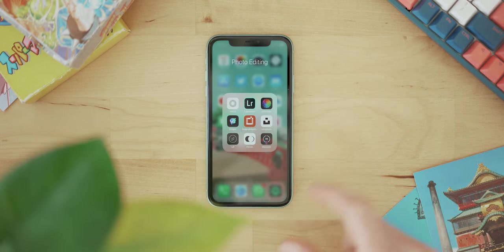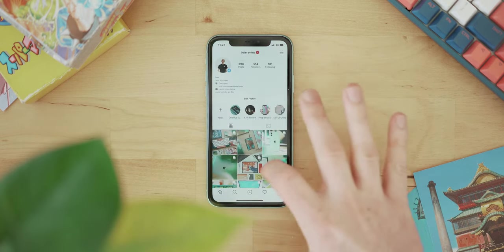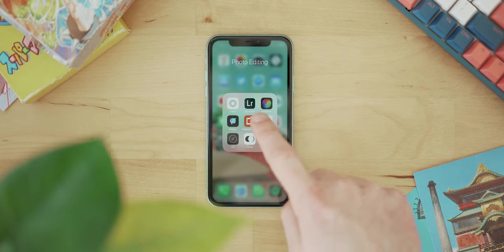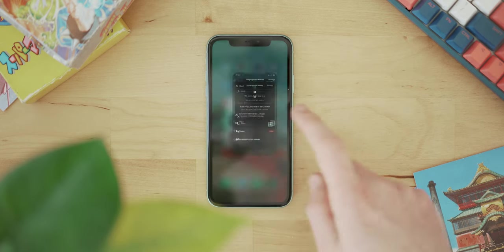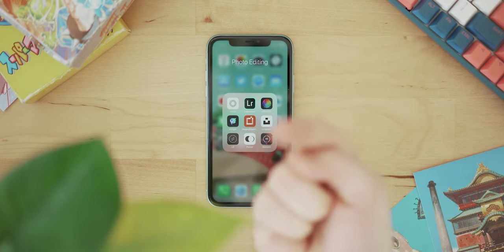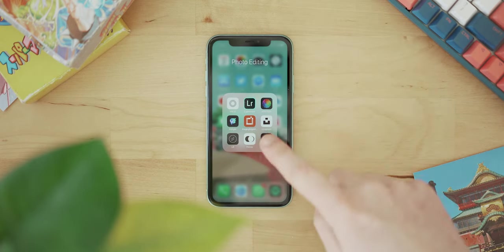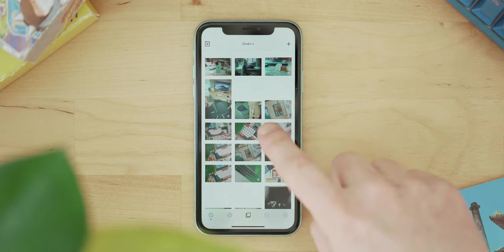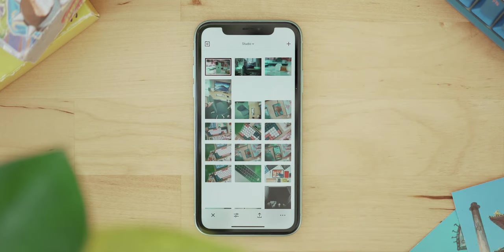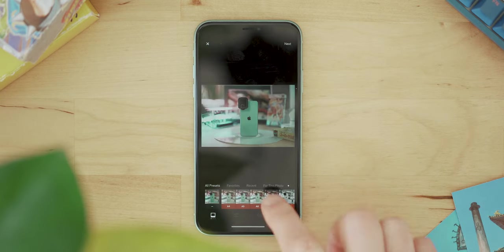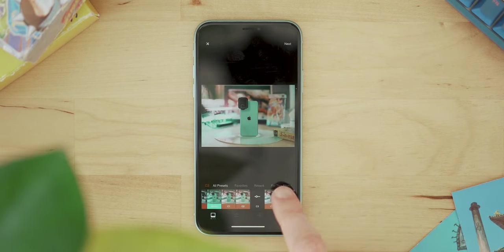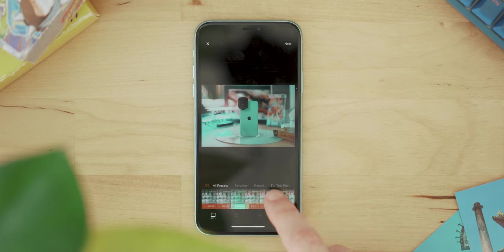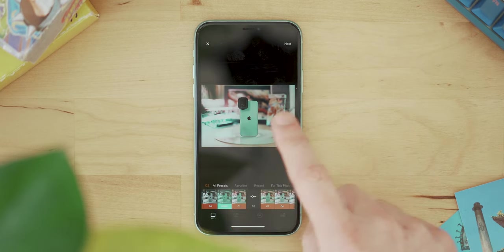More interesting than all of that is this little folder called Photo Editing, which has all the apps I use to edit photos. A lot of people ask how I edit my photos and get my Instagram feed looking the way it does — that kind of pastel-y aesthetic. Basically I use Imaging Edge Mobile to pull photos off my Sony a7 III, then transfer them into my photos. Once that's done, I jump straight into VSCO.